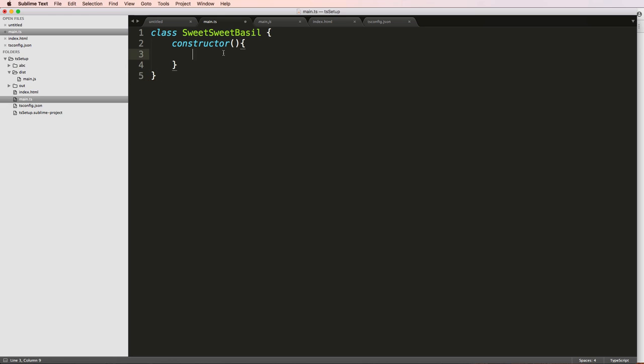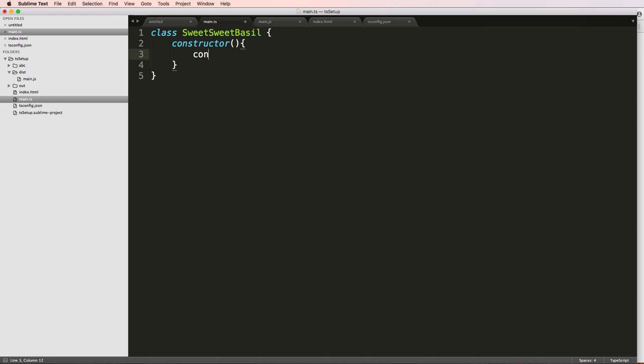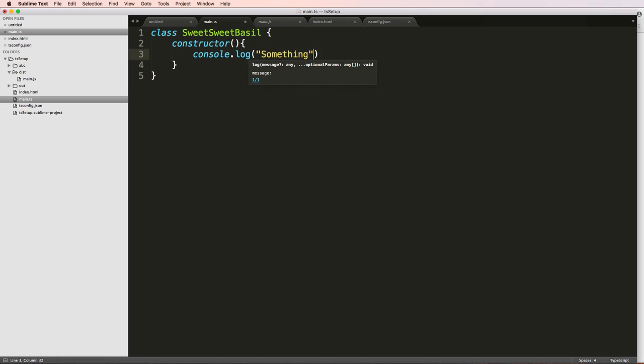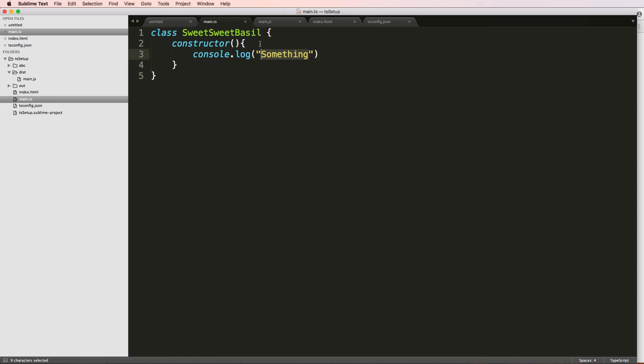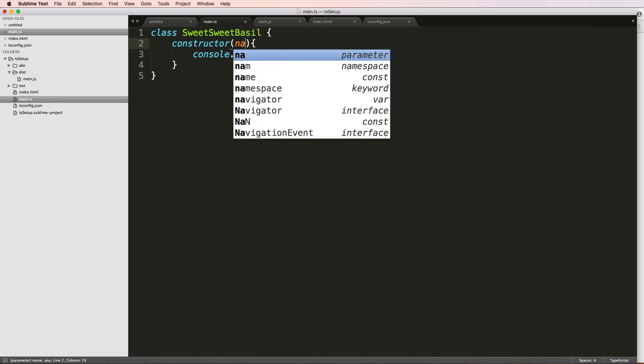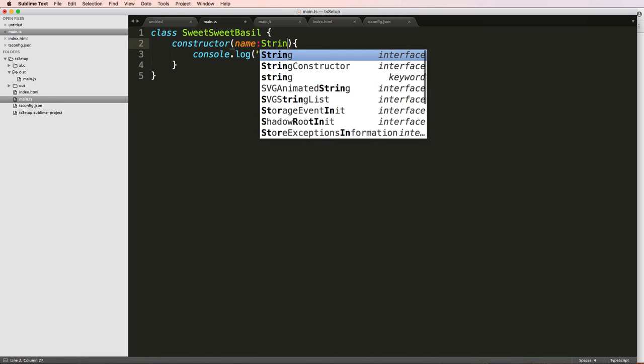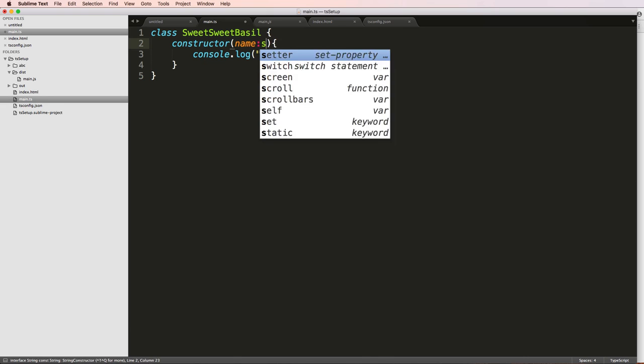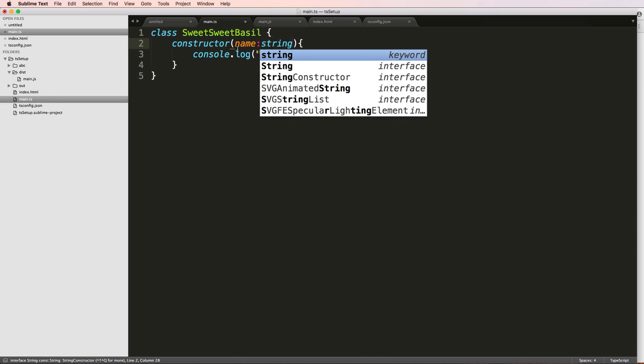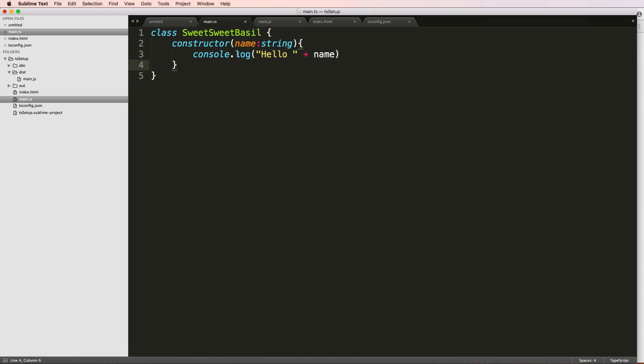Now this constructor in the last one we just did console dot log and something. So that means that when this class has created a new instance, it just does something. What if we wanted to change what that something is? We can come in here and just say, let's just call it name, and we actually declare the type that it is. We'll use strings here, so lowercase string. And then inside of this console, we'll say hello and then we'll just add that name being passed in here.